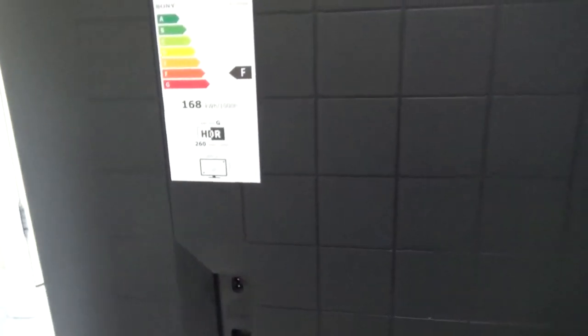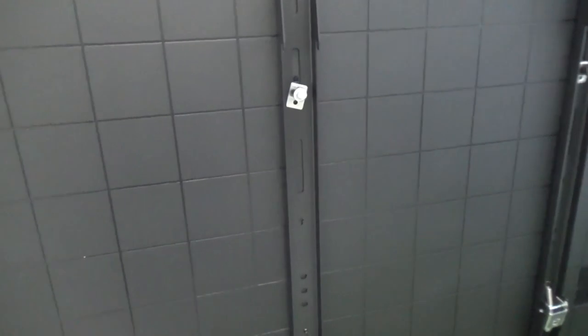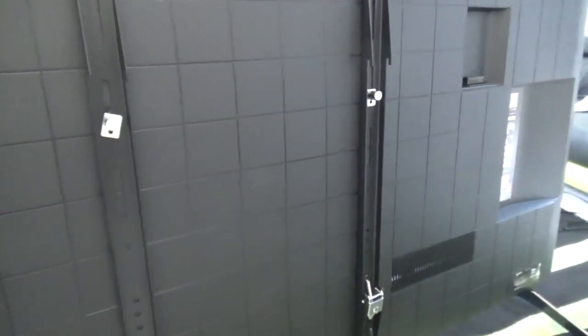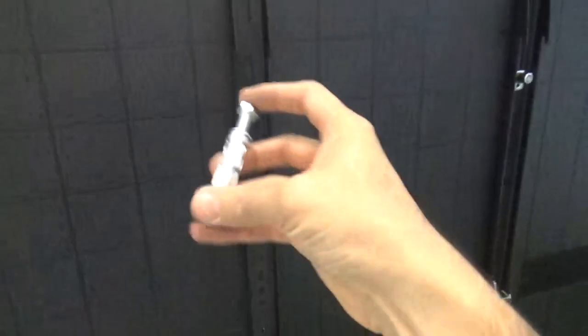It's extremely heavy. In my opinion, I've hung 55-inch and 60-inch TVs—they're nothing compared to this. This television is 65 kilos, so it's quite heavy, and we need to make sure we have the